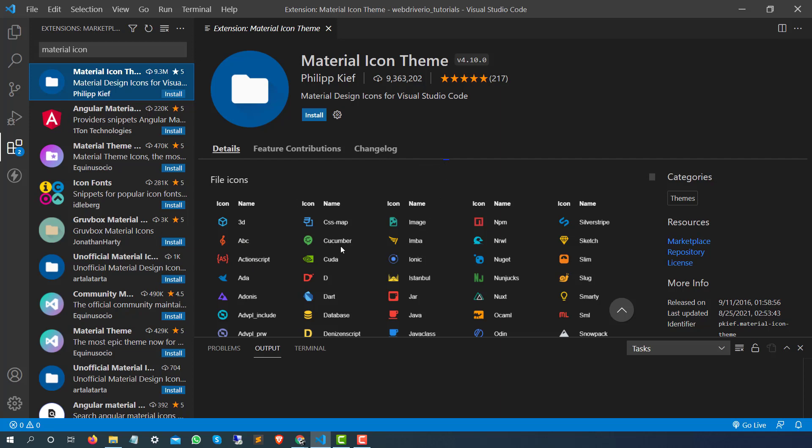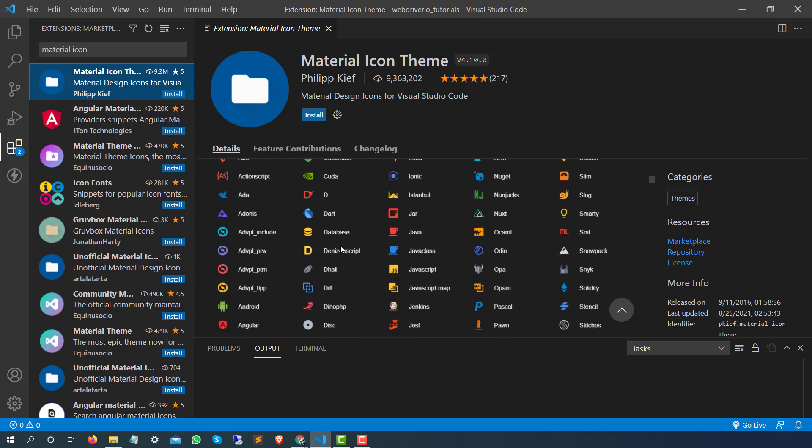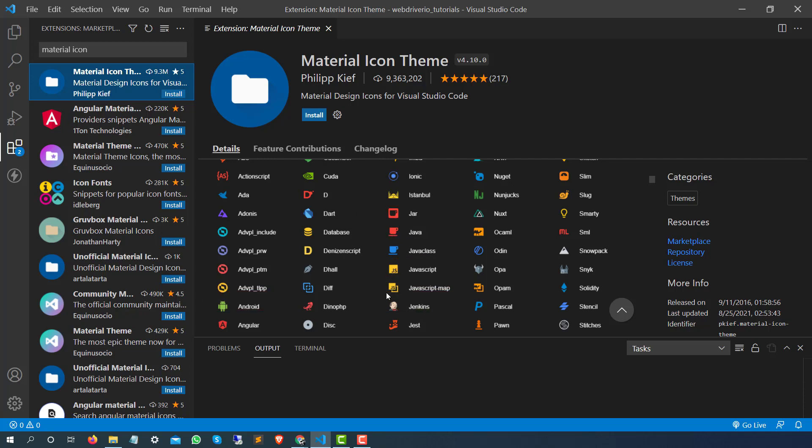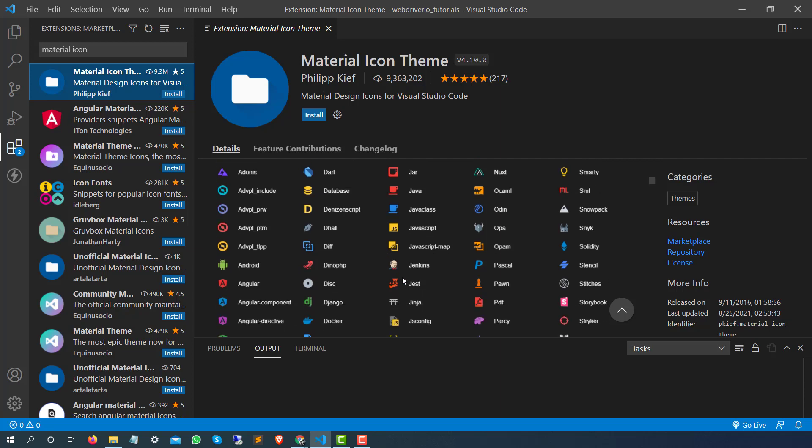You will get beautiful icons for different extensions. For JAR files you will get something like this, for Java you will get something like this. In a similar way, it depends on what exactly the extension is, it will change the icon. It's not going to add any functionality, but yeah you will see some changes in the look and feel of these files.